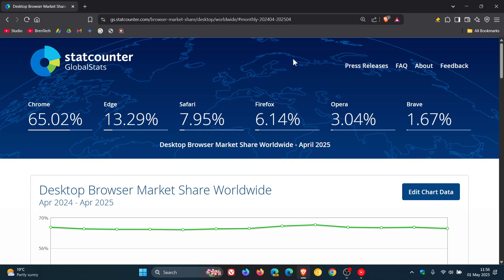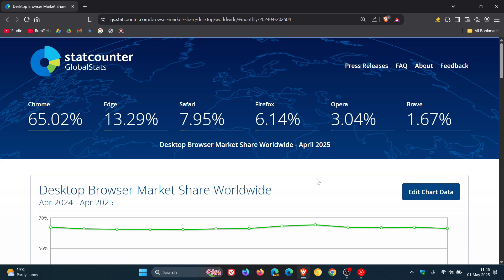So once again, it's that time of the month again where StatCounter has rolled out their GlobalStats survey results. Just to do a quick overview of the percentages between March and April 2025, we have an interesting development taking place for April.